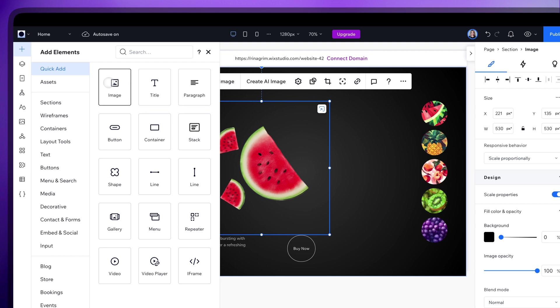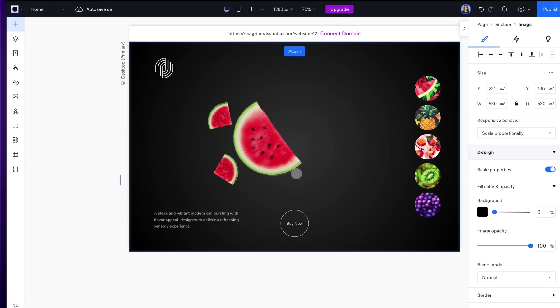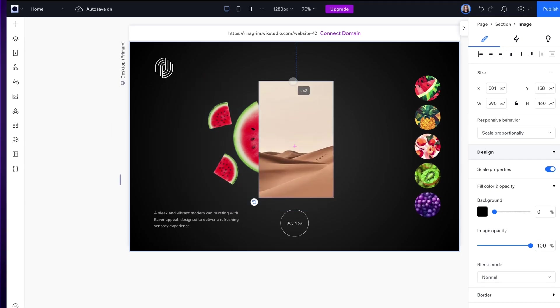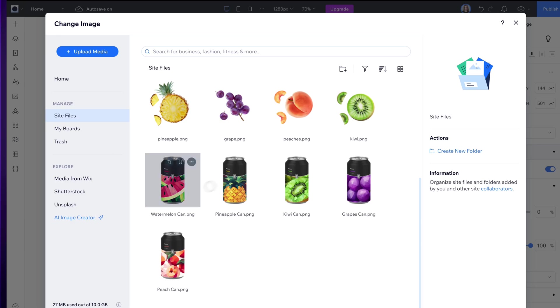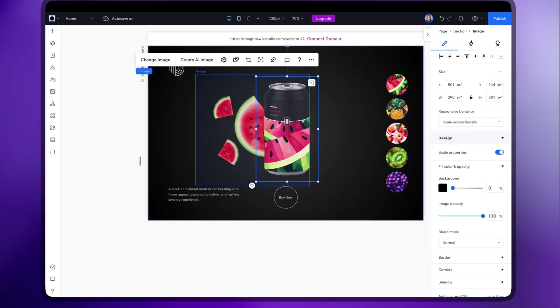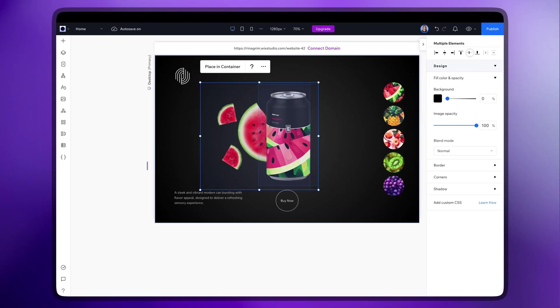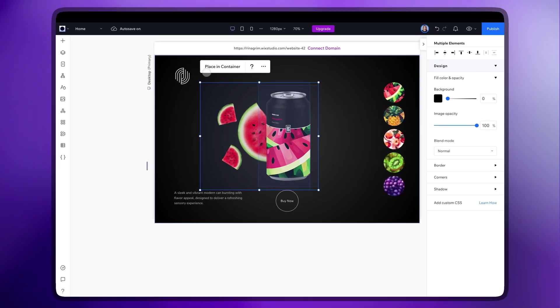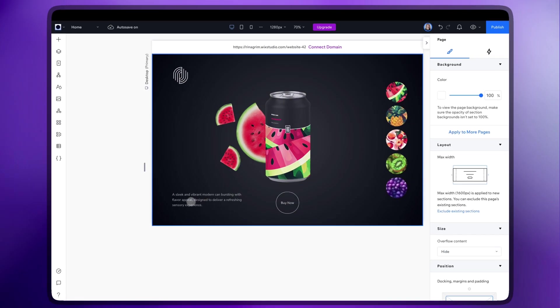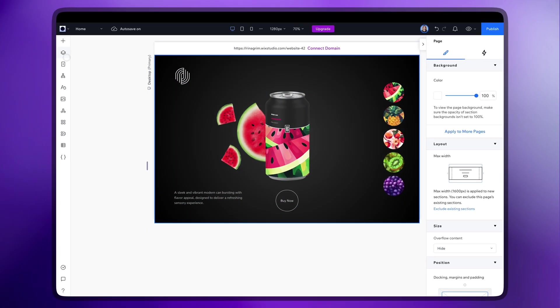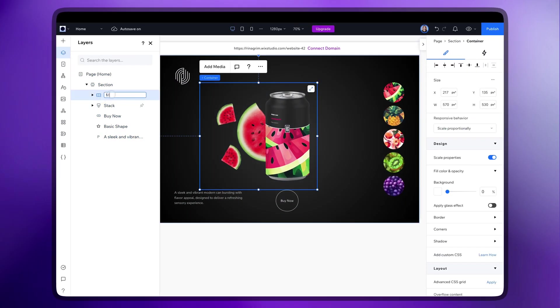Now add one more image for a can and replace it. Select them both and click Placing Container. Rename it to Main Image for convenience.